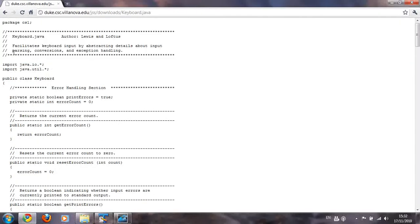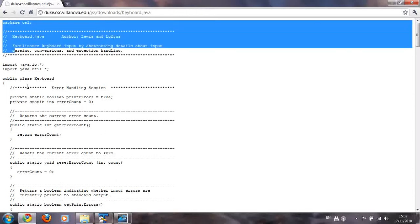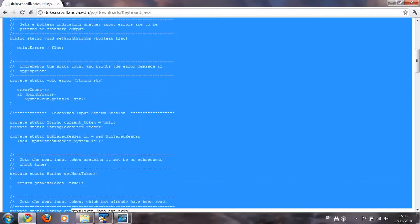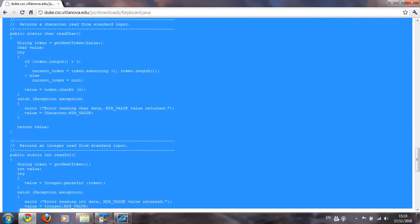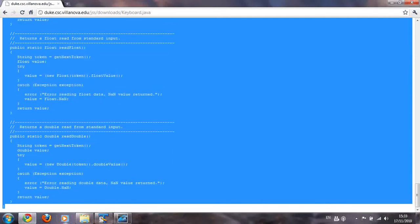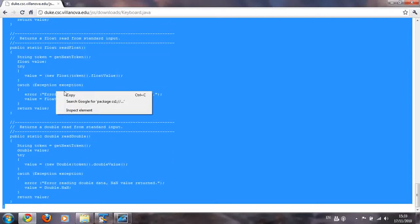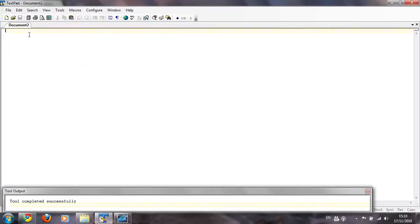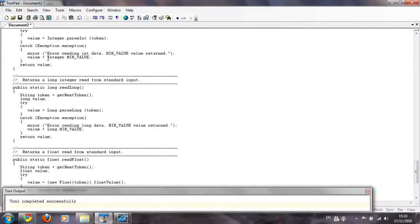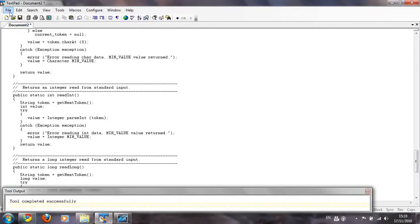This is the keyboard dot Java program — a program that somebody wrote so that we can use it in our programs to get user input. Don't worry about what is written in this program; it doesn't matter to us, we're just going to be using the class. Highlight the whole web page, the whole program all the way down, copy it by right-clicking, then go to TextPad and paste it in.